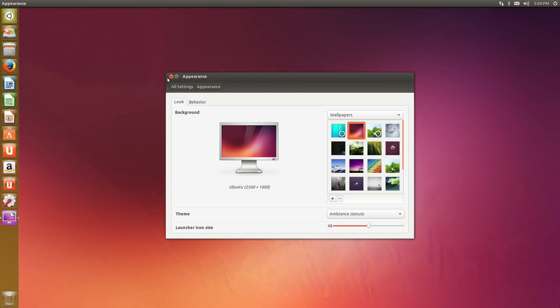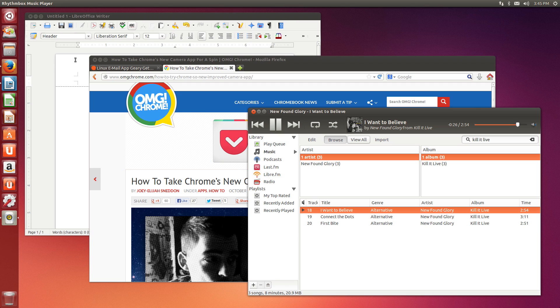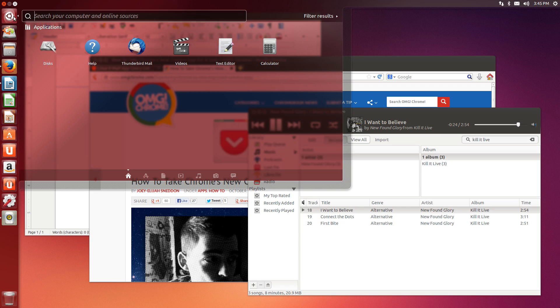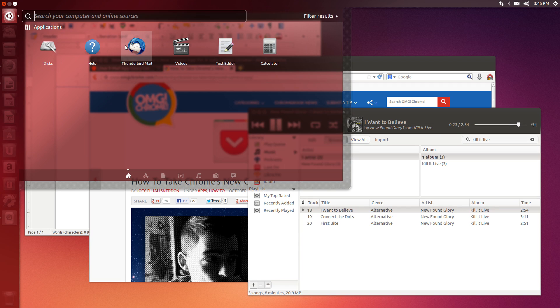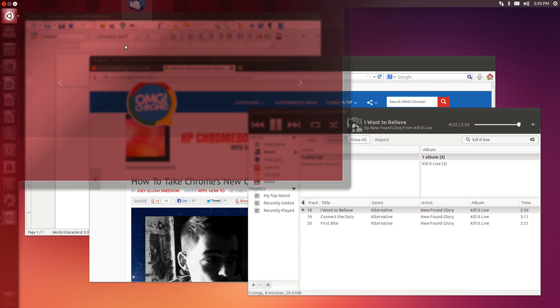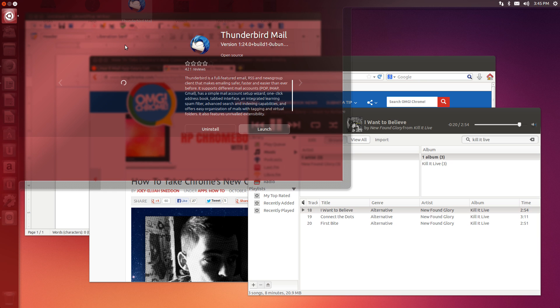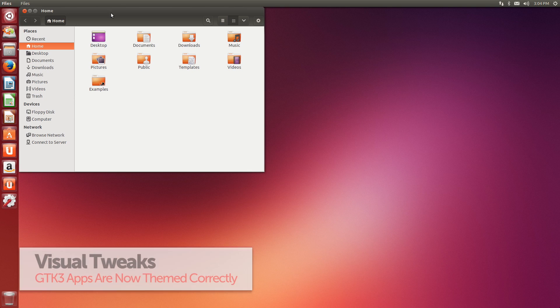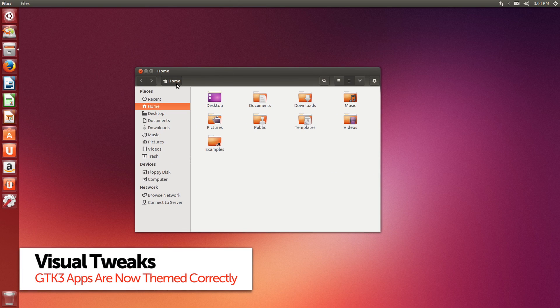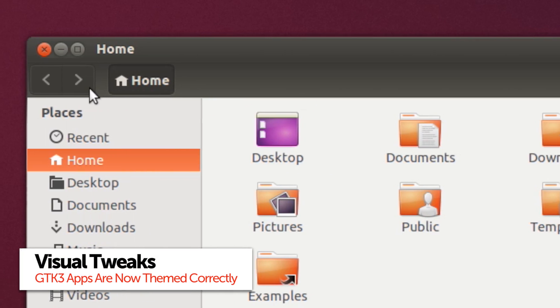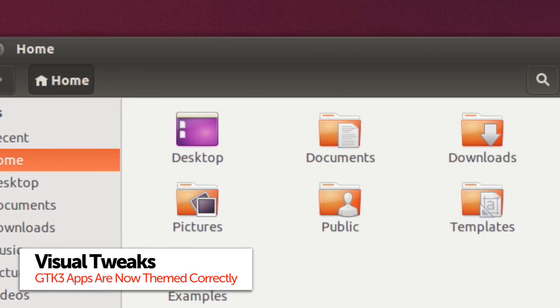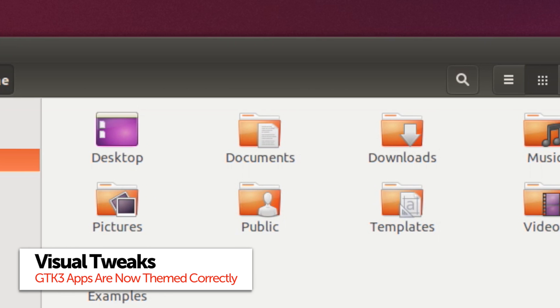Ubuntu's default apps have been updated to their latest and greatest versions including LibreOffice, Thunderbird and Firefox. Those who care about the look of Ubuntu will be pleased to learn that Nautilus no longer looks out of place.